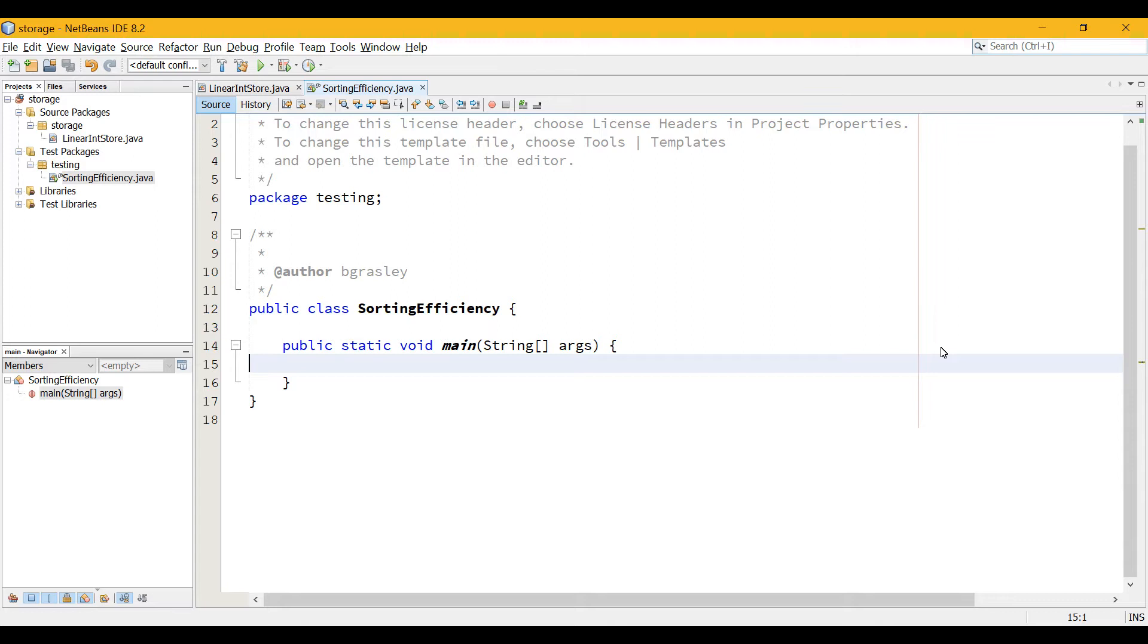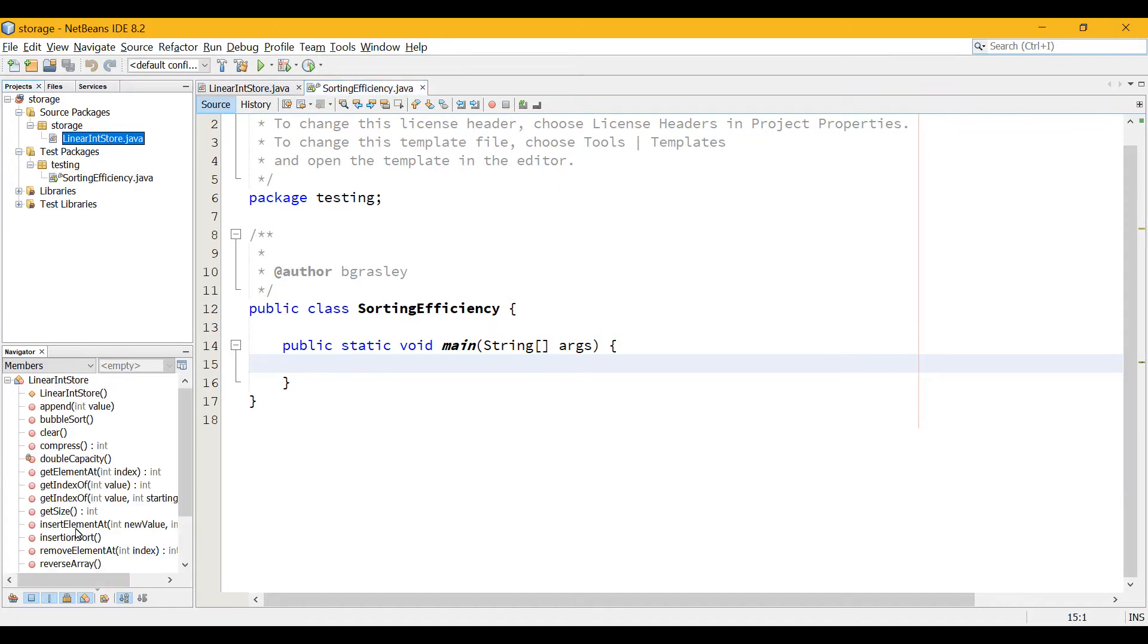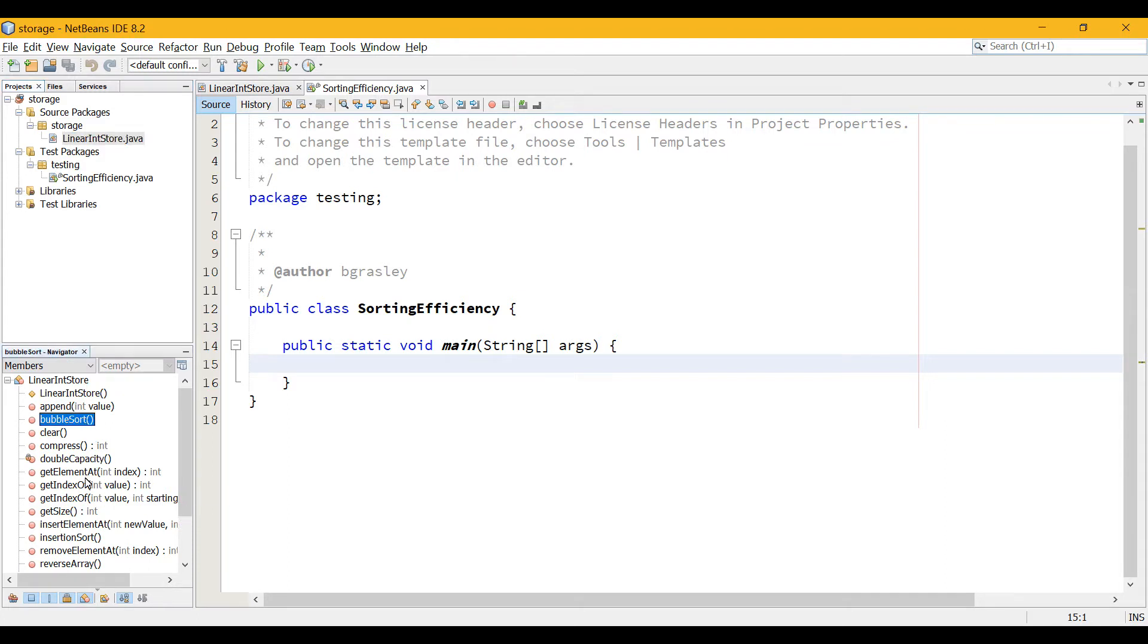My students have been working on an array-based linear integer storage data structure, and we've called it LinearIntStore, and they've already implemented it. It has a bunch of methods in it, including things like getting elements or inserting or removing elements, appending elements onto the end. They've also recently started writing things like bubble sort, and a selection sort, and also now an insertion sort is what I would like added to that. And then we want to test and see which of these are effective under different circumstances.